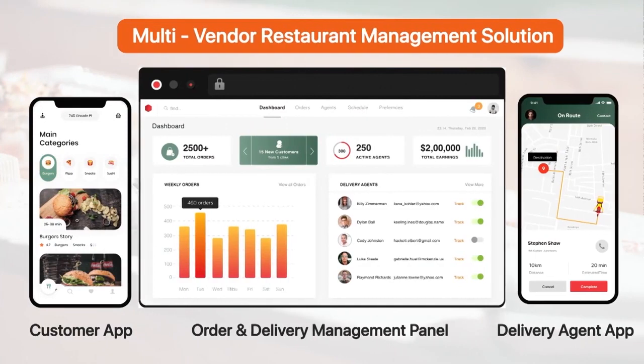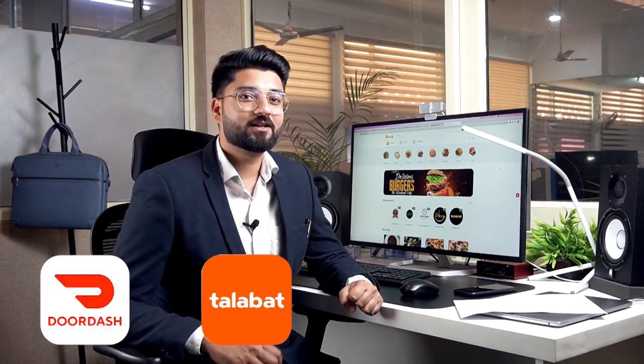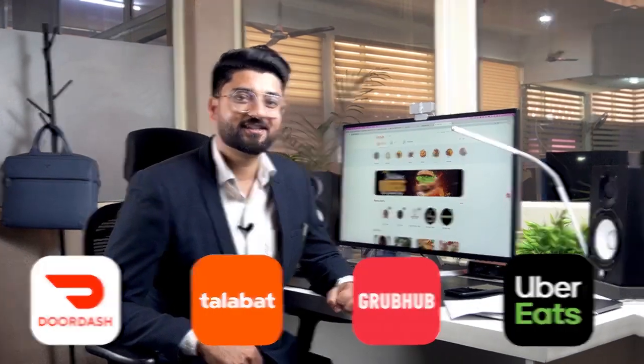If you're a businessman or an entrepreneur who wants to launch their own food delivery app with multiple vendors, you have come to the right place. Hi guys, this is Pargat, welcome back to our YouTube channel. Today I'm going to walk you through our highly advanced, white label, ready-to-use multi-vendor restaurant management solution with mobile apps integrated with our last mile delivery solution. If you want to build your own branded food delivery solution like DoorDash, Talabath, GrubHub or UberEats, do watch this video till the end.